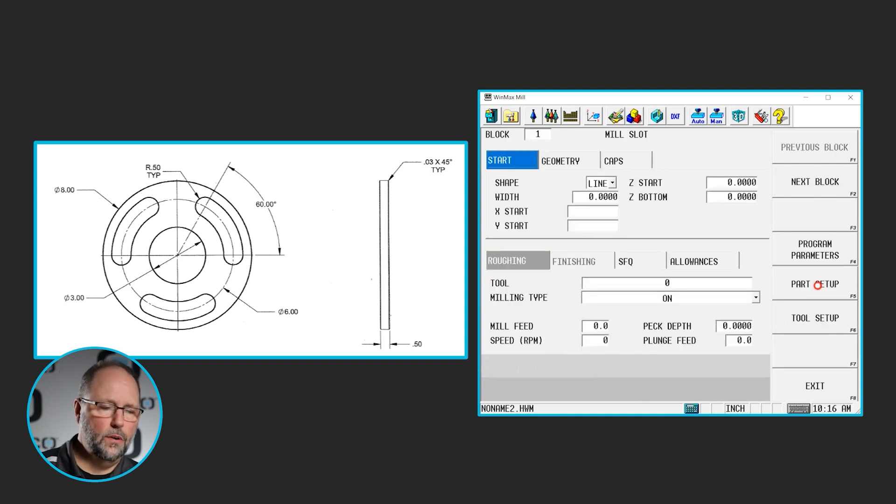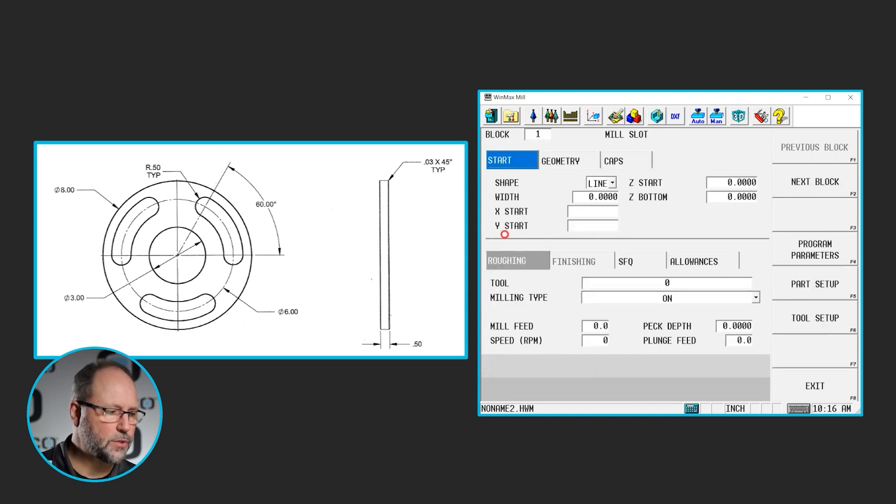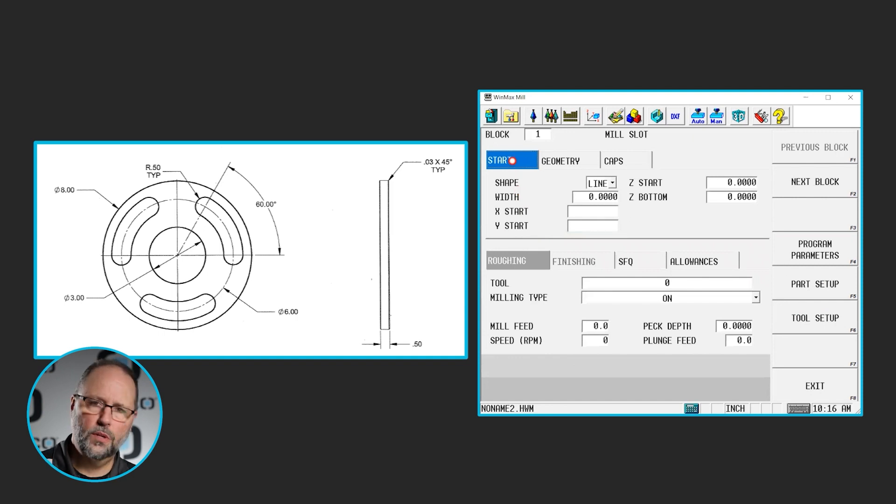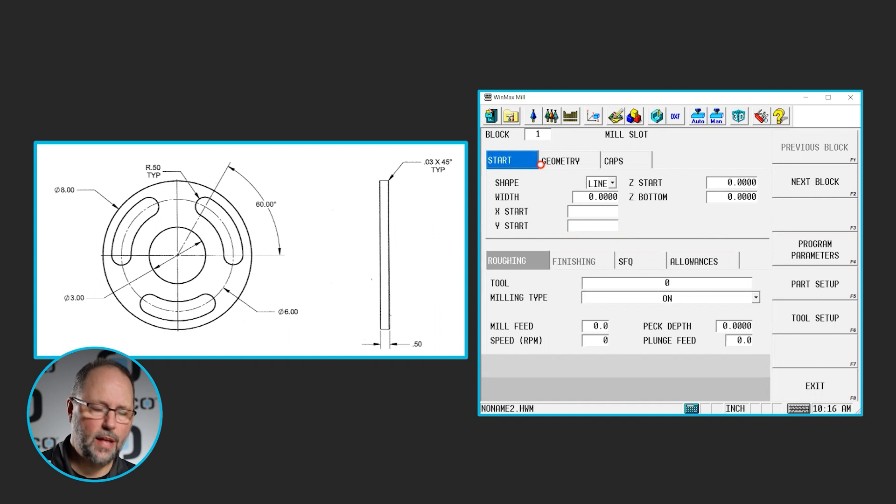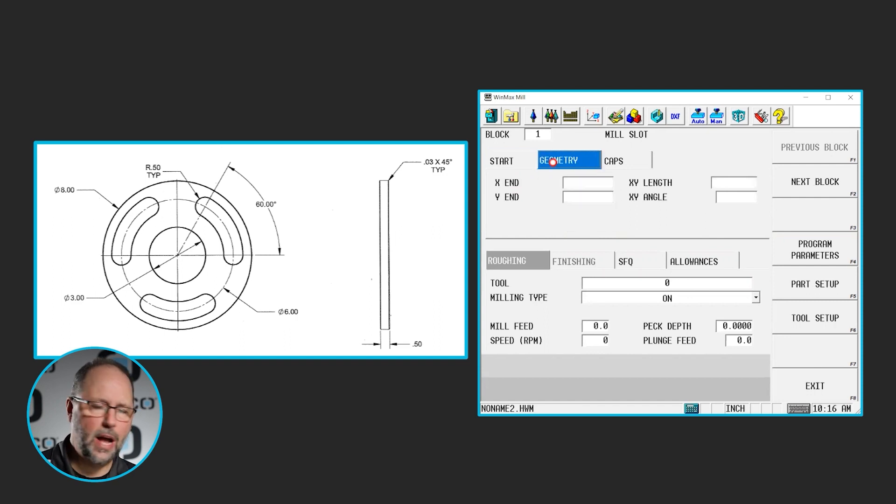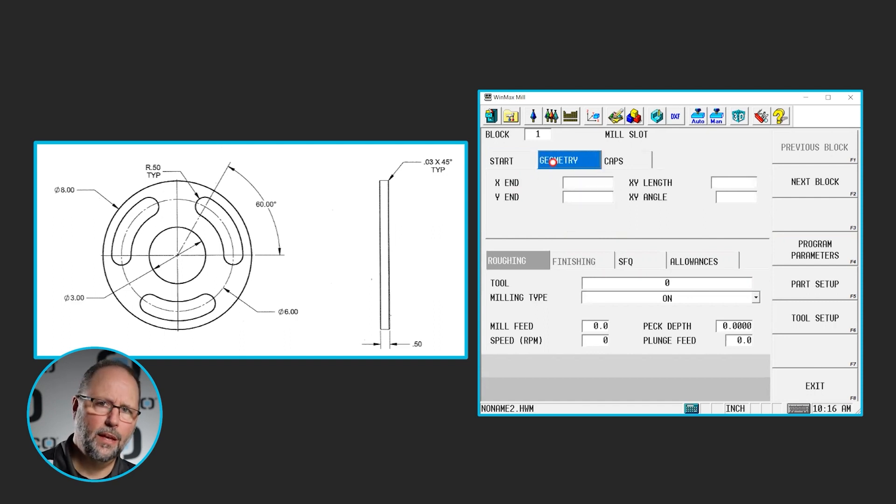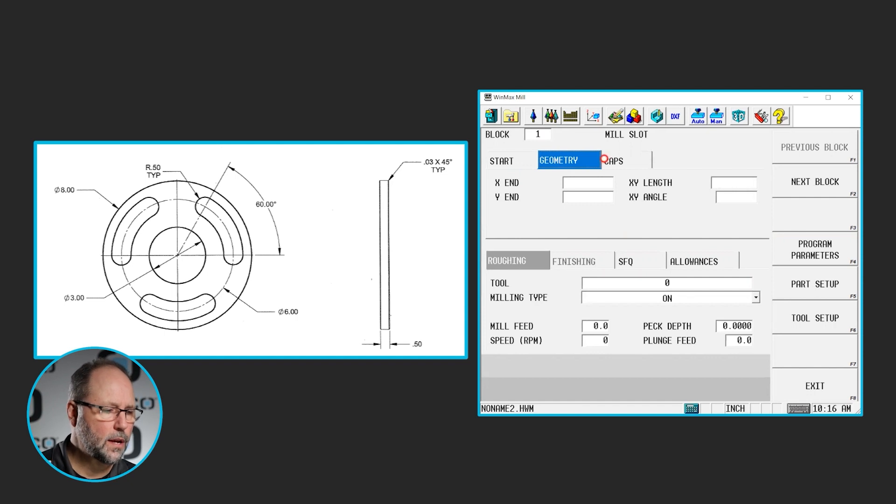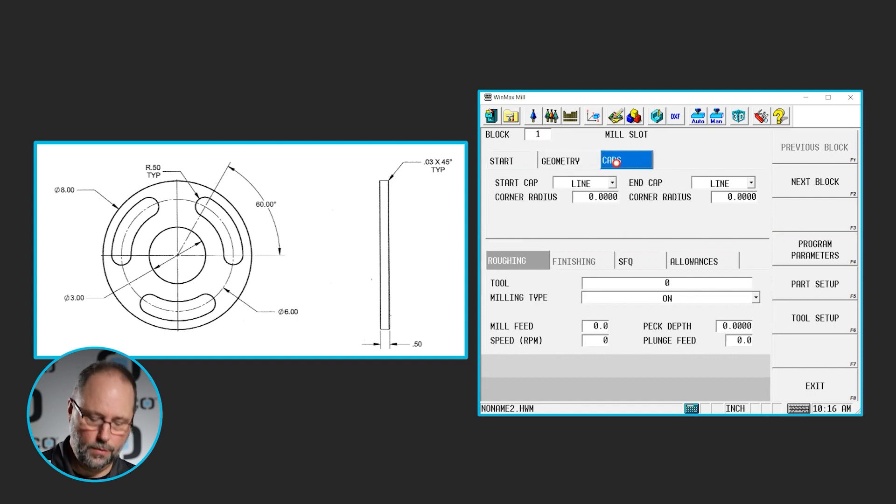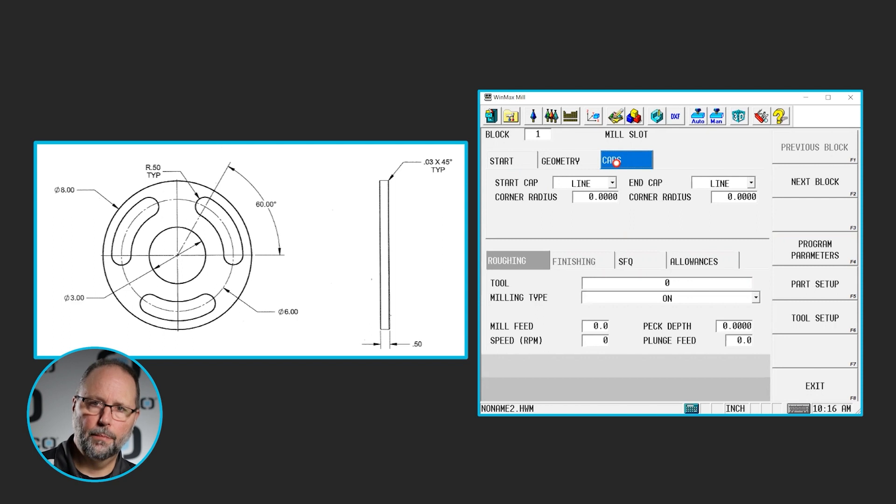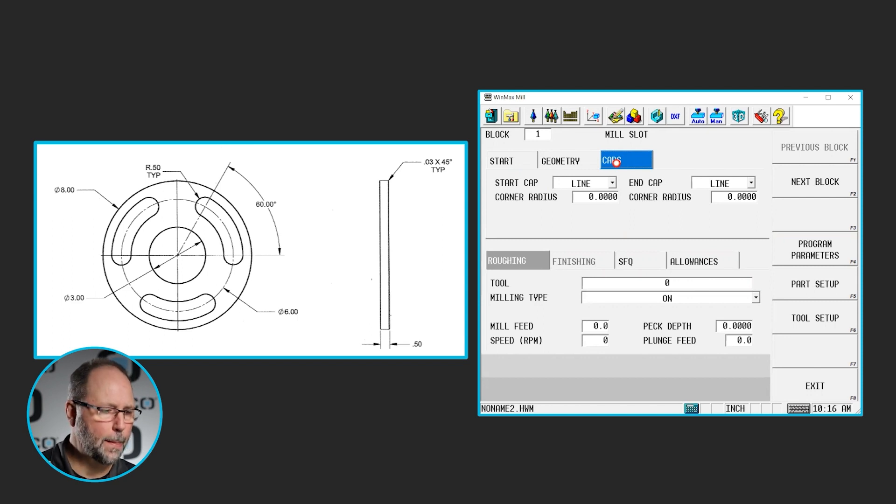Now here we see three different tabs at the top of the screen. Start, which is going to be the beginning of the slot. We're going to tell it what kind of slot it is here. The geometry will basically be the end of the slot. And then we're going to have to put some caps on this slot whether they be appended, included in, or squared off, things like that.